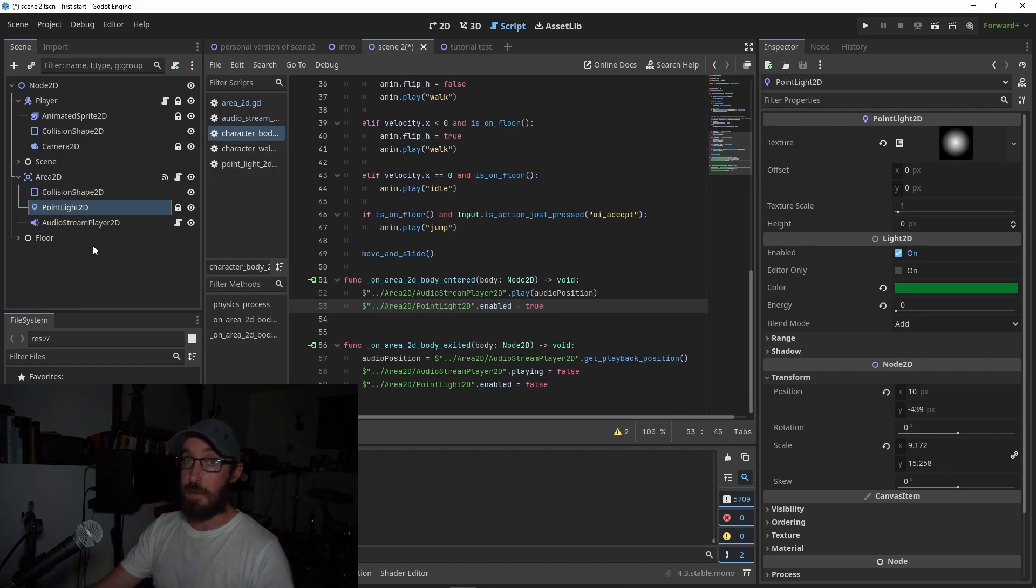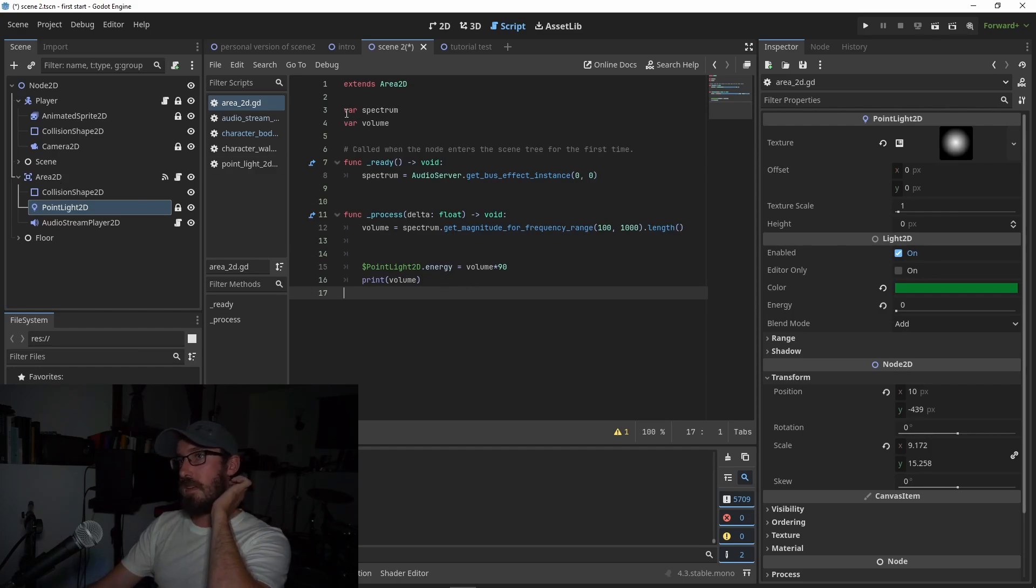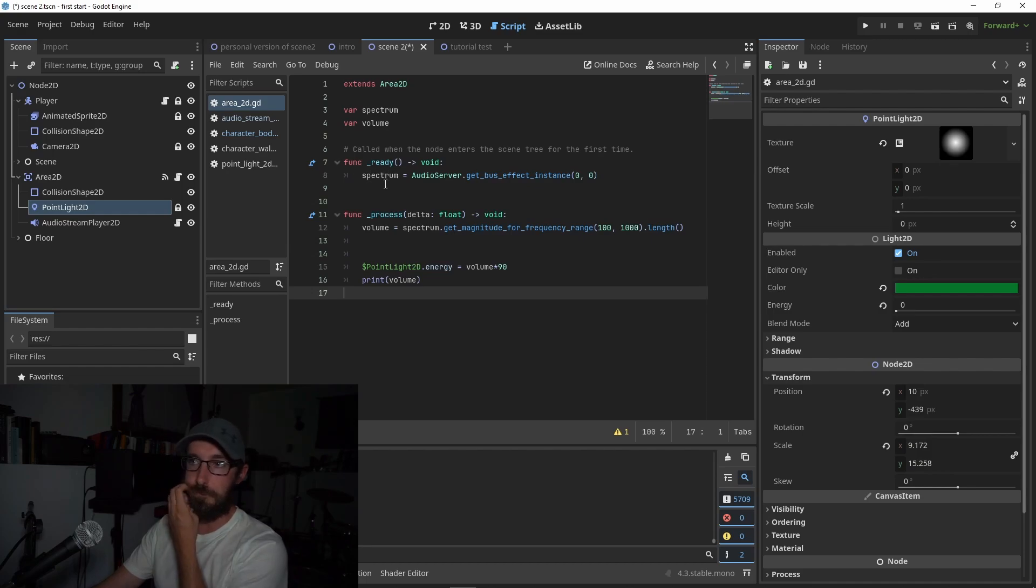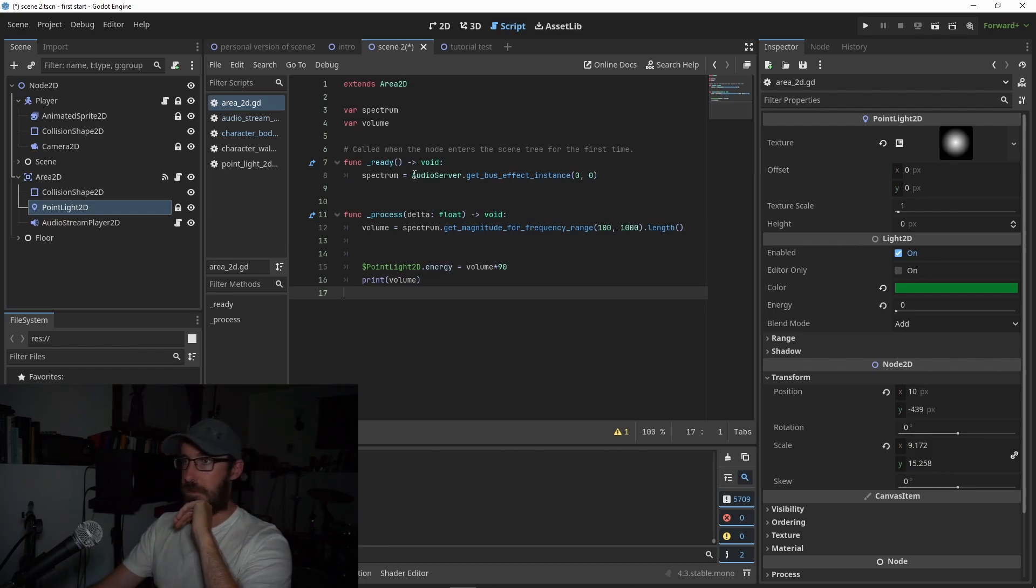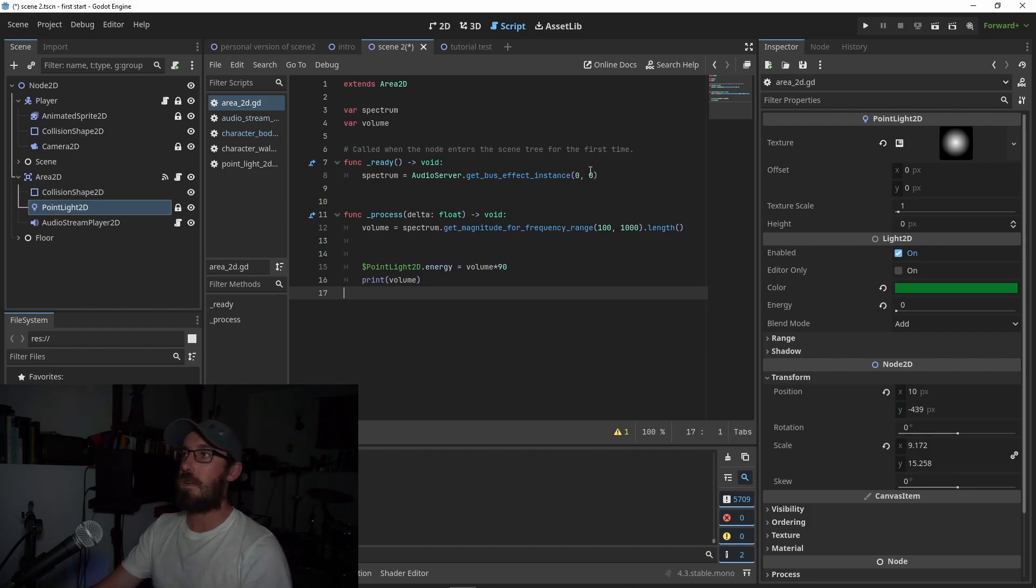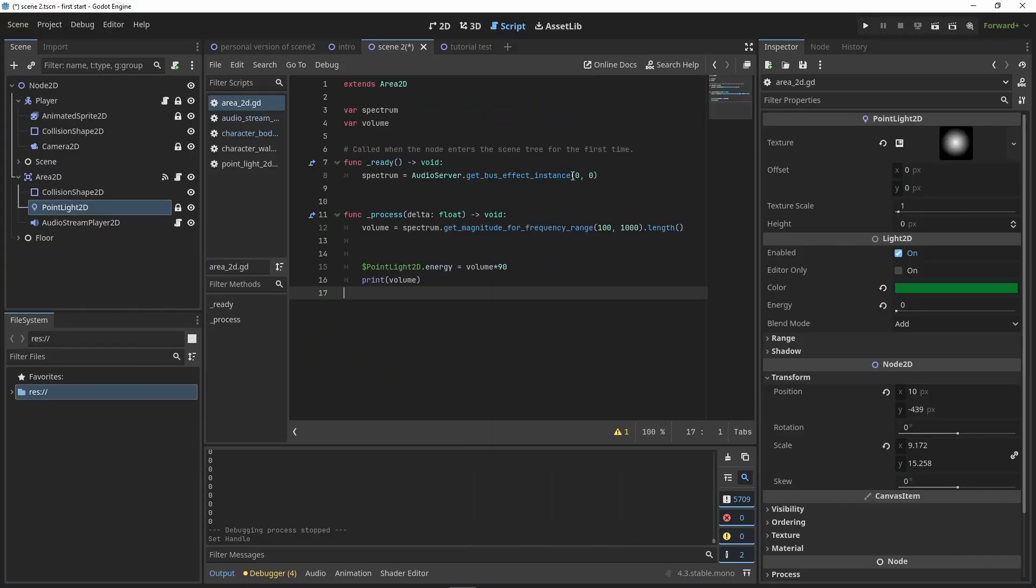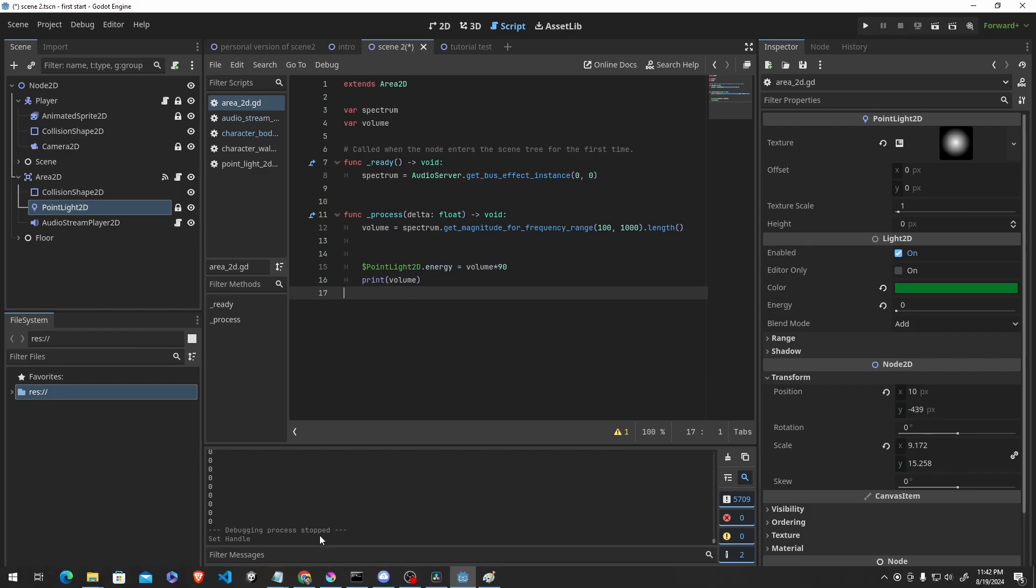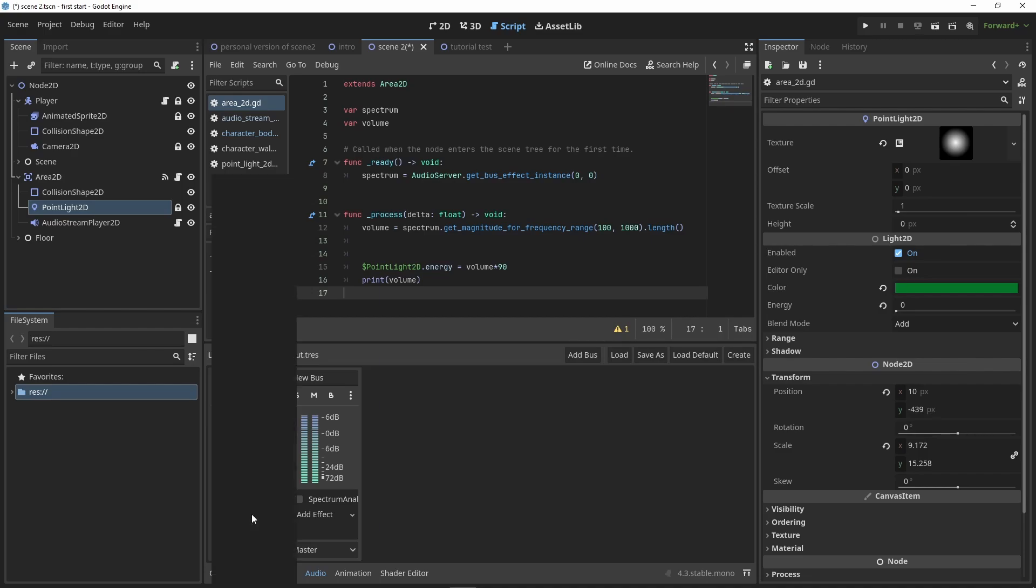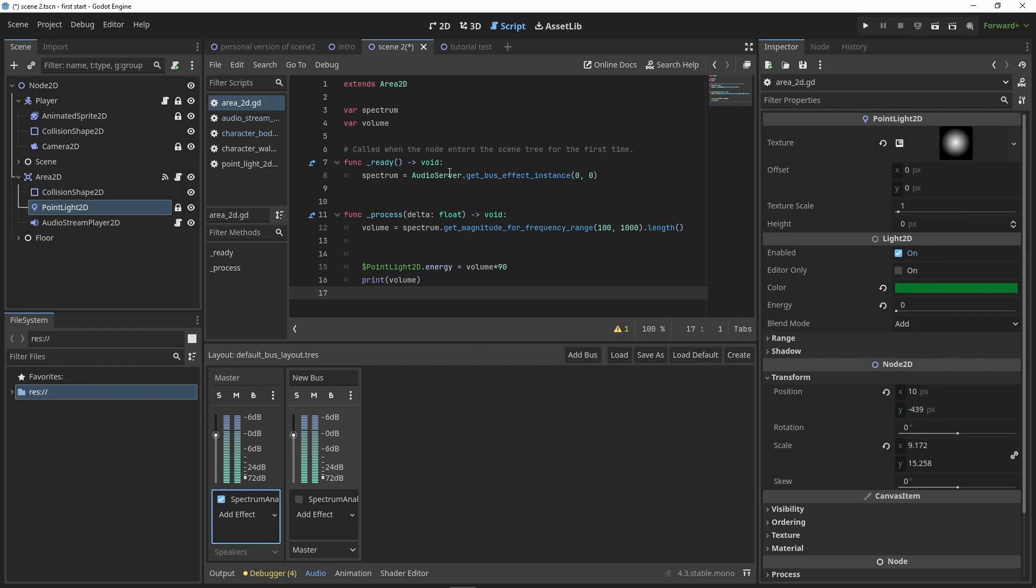But we also need to make that flickering effect. And the way we do that is we go into Area2D and we create a script. And I'm gonna make two variables here, variable spectrum, variable volume. At the ready stage here, we're gonna say spectrum is gonna get something from the audio server. It's gonna get the bus effect instance 0.0, and I'll show you what that means. And the arguments you pass to it are the mixer number, like which bus and which effect on that bus. Down in the audio tab on the master bus or whatever bus has your audio, you're gonna add an effect and do the spectrum analyzer. And so it's gonna go, I don't know, go get info from that.